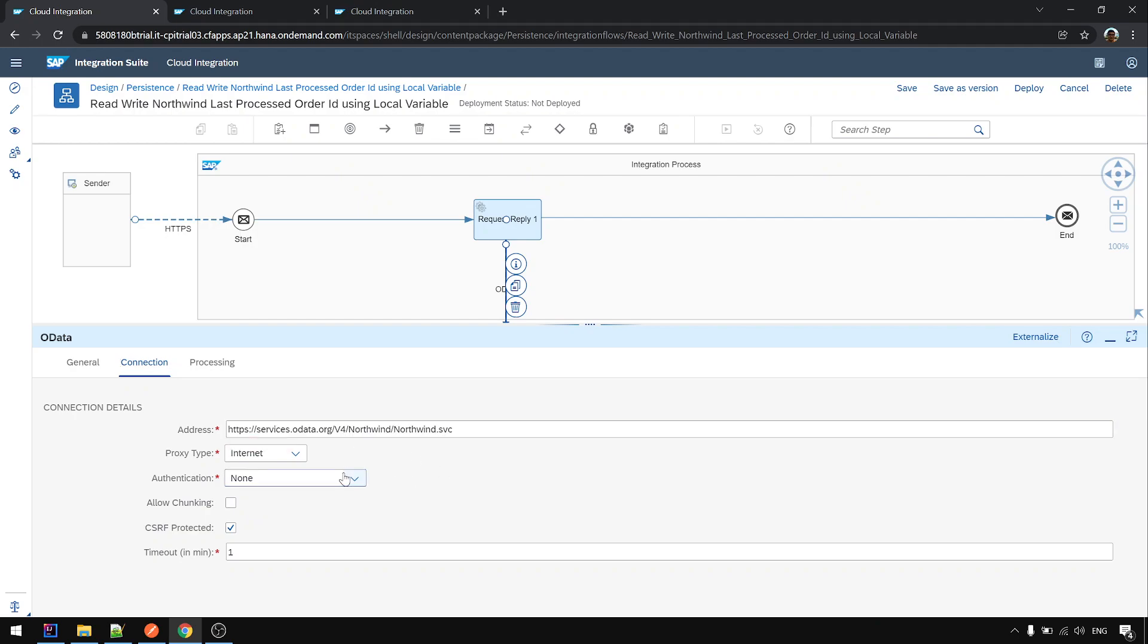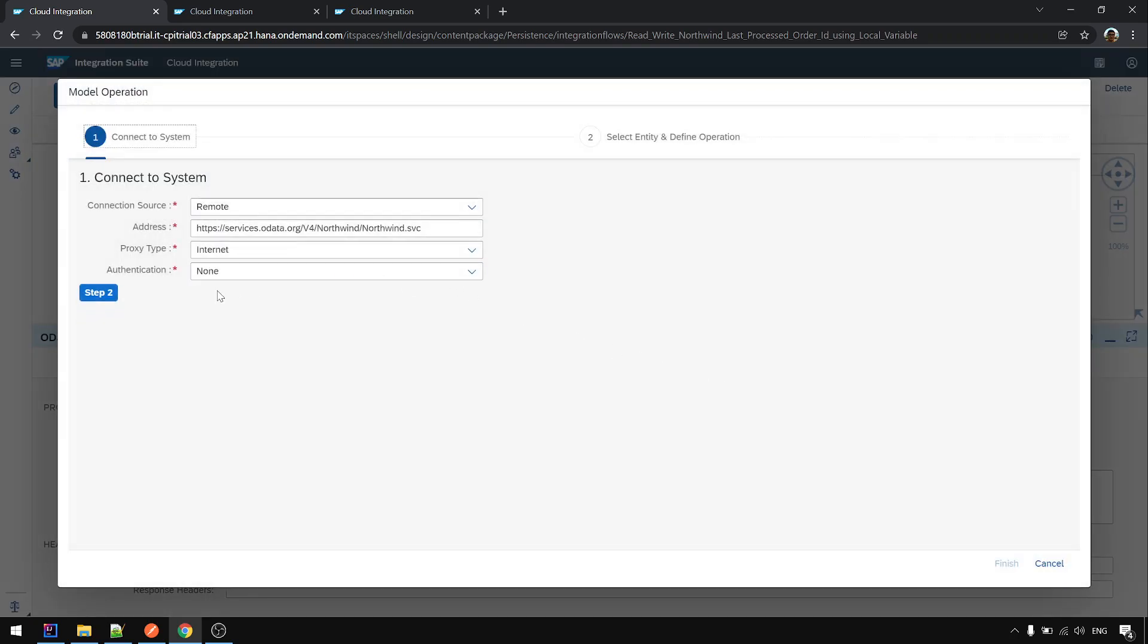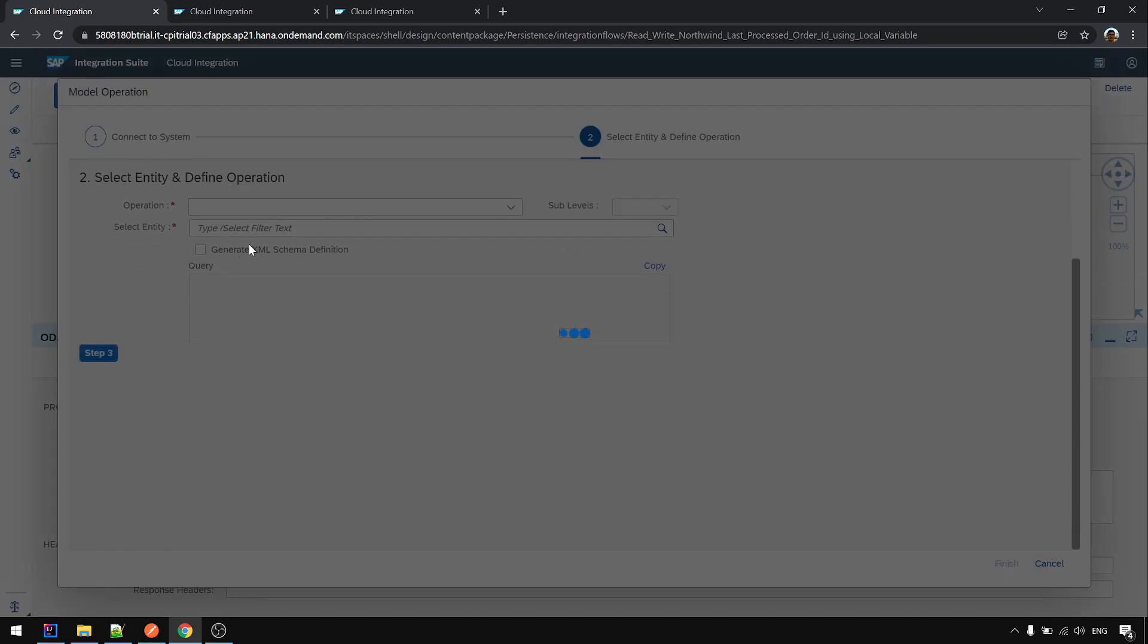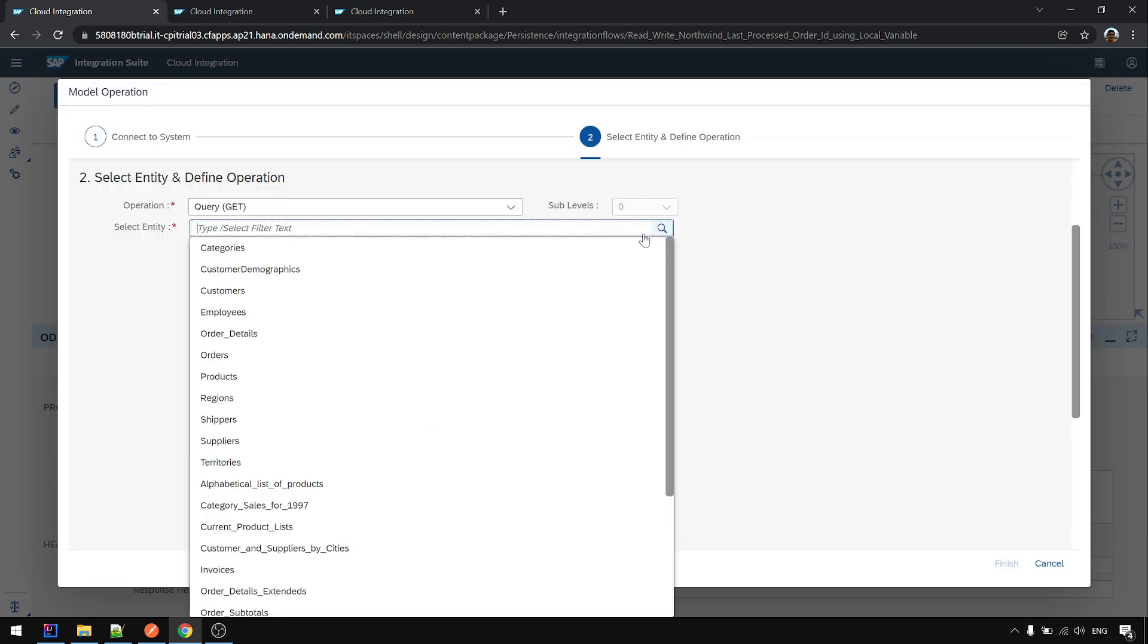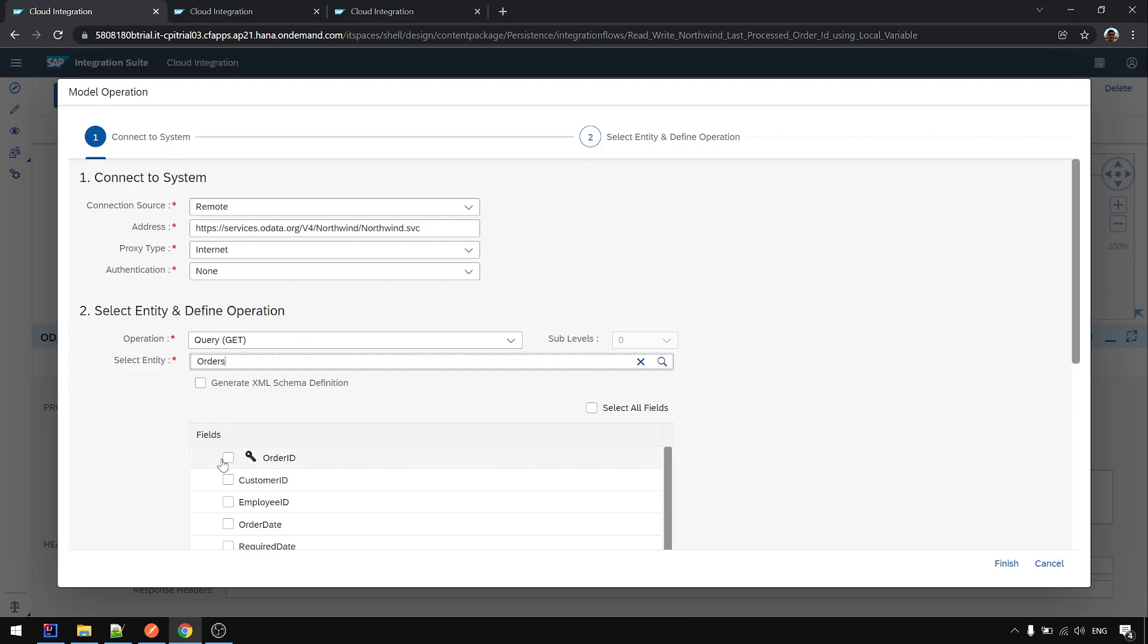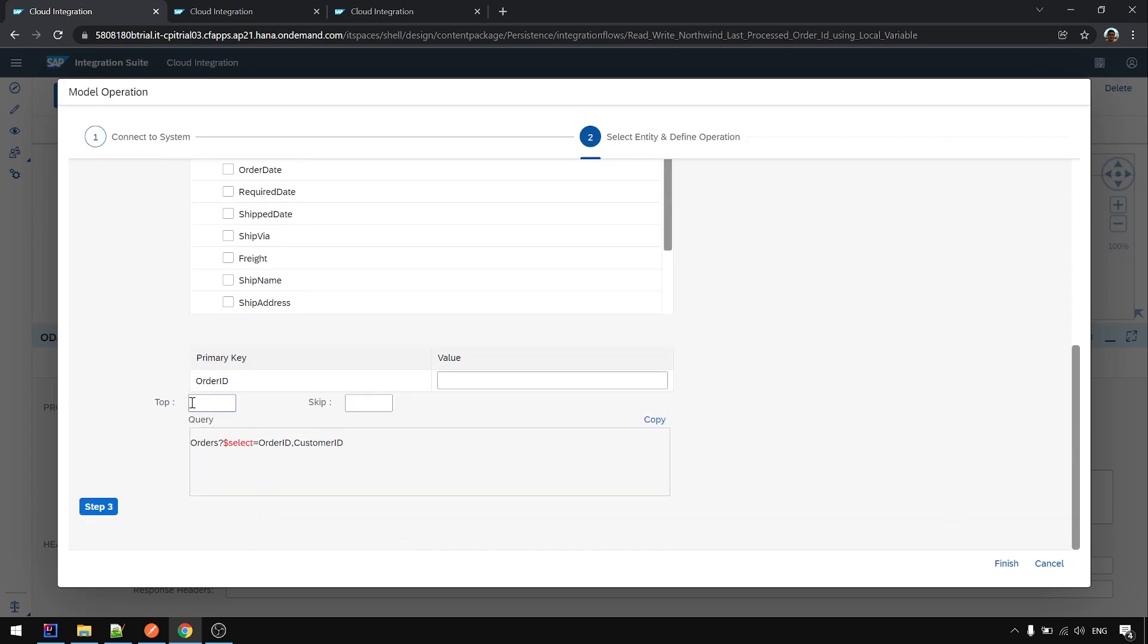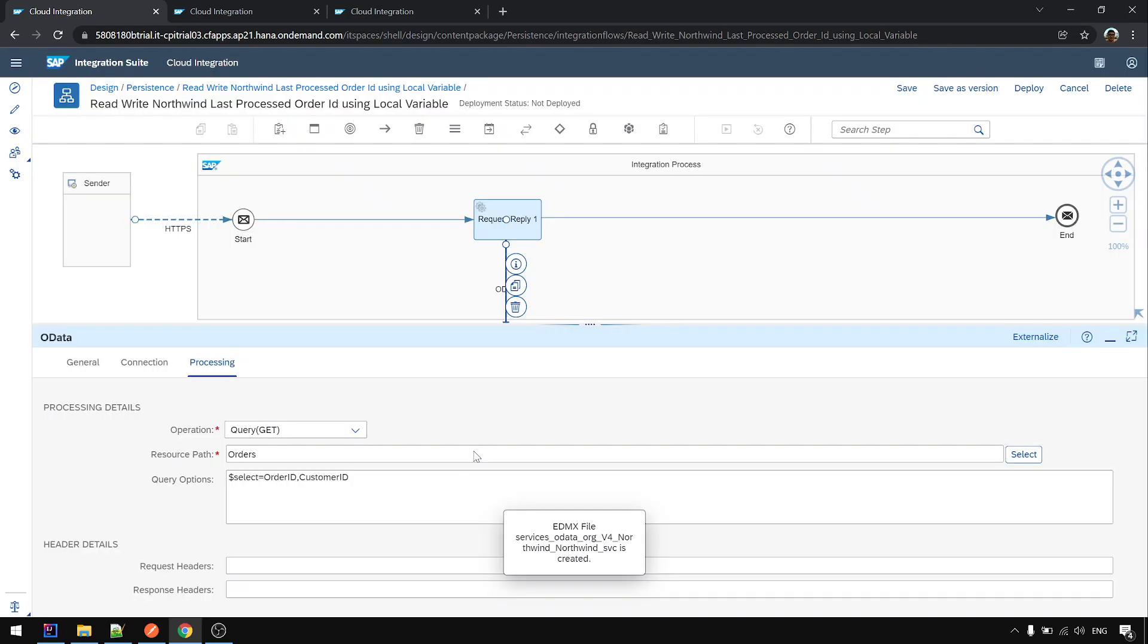The address. No authentication. No authentication. This one I just unchecked. Then processing, query, resource path. And choosing the orders. For now, I'm only interested in the order ID and customer ID. And without any top or skip first. And finish. Later we do the first call first.